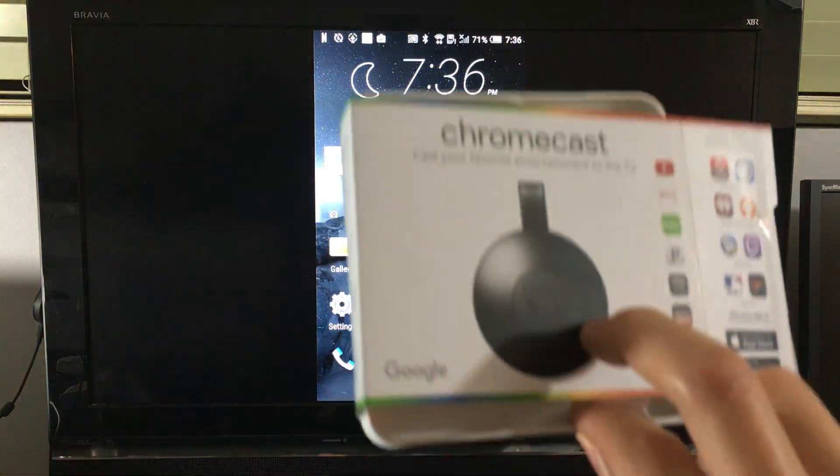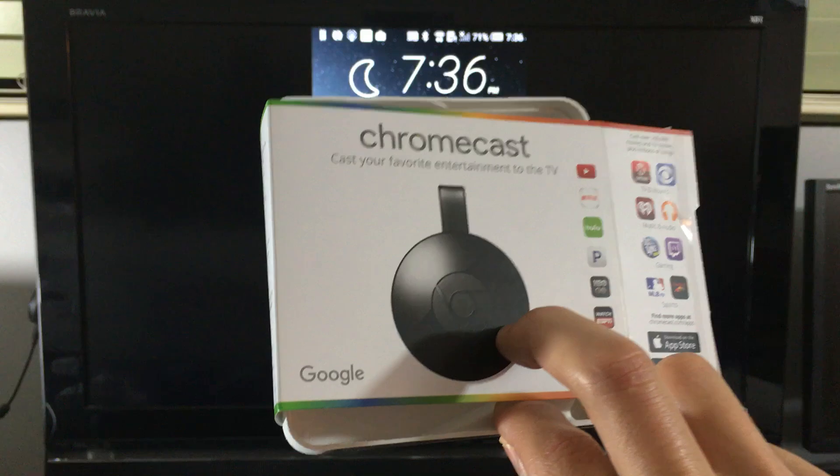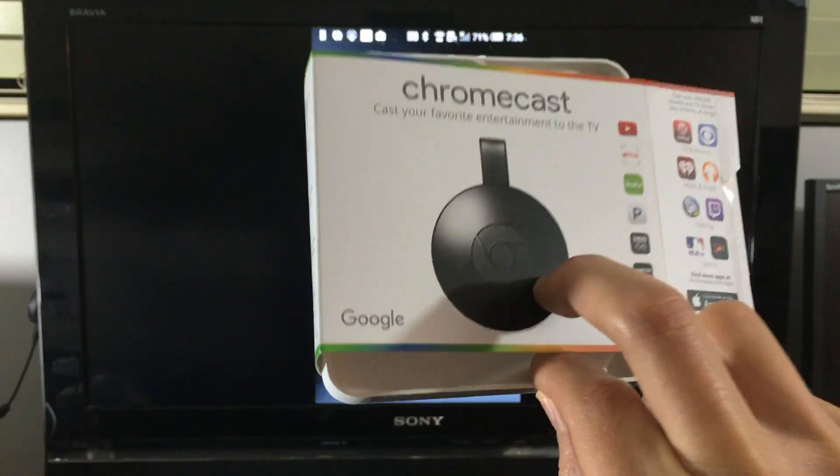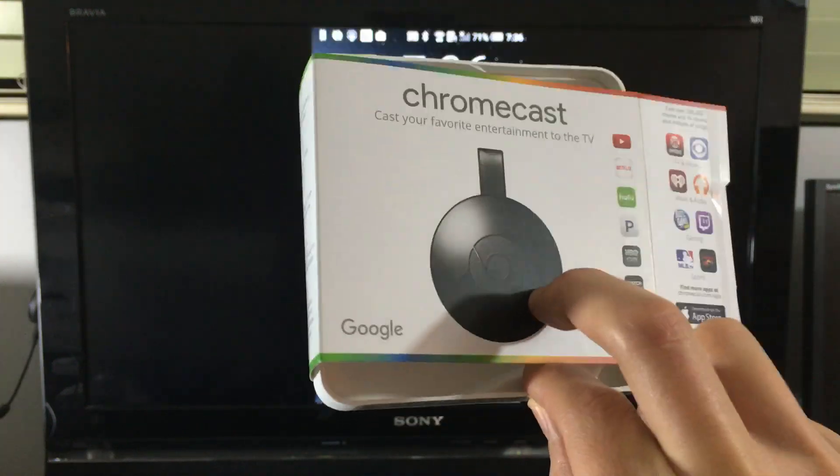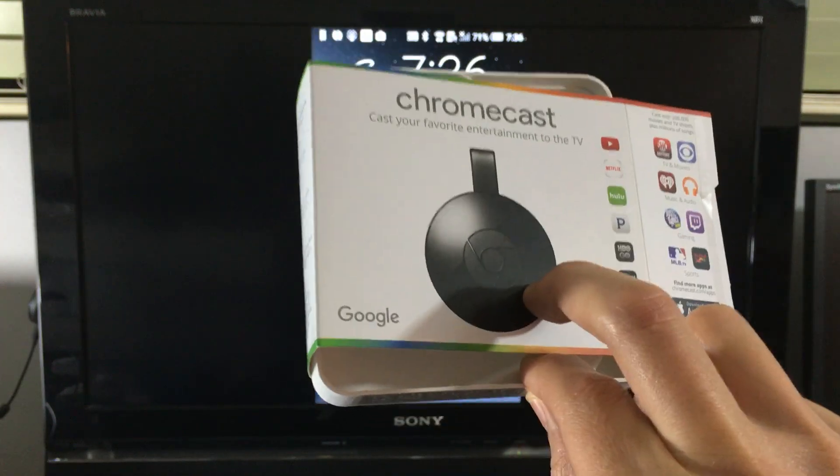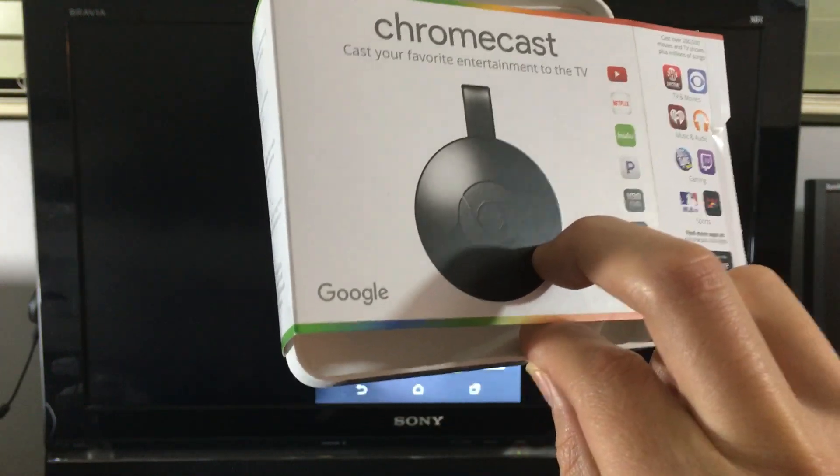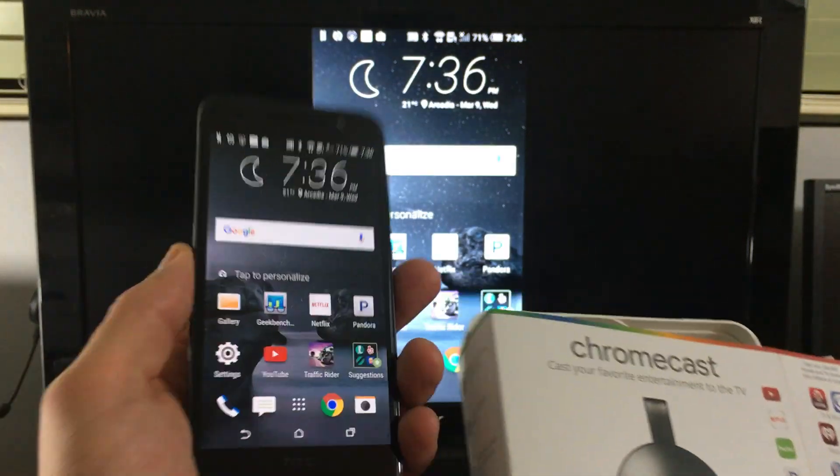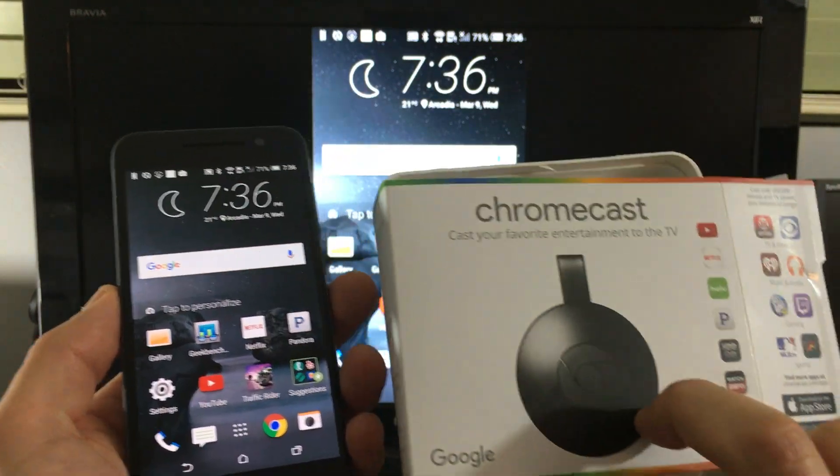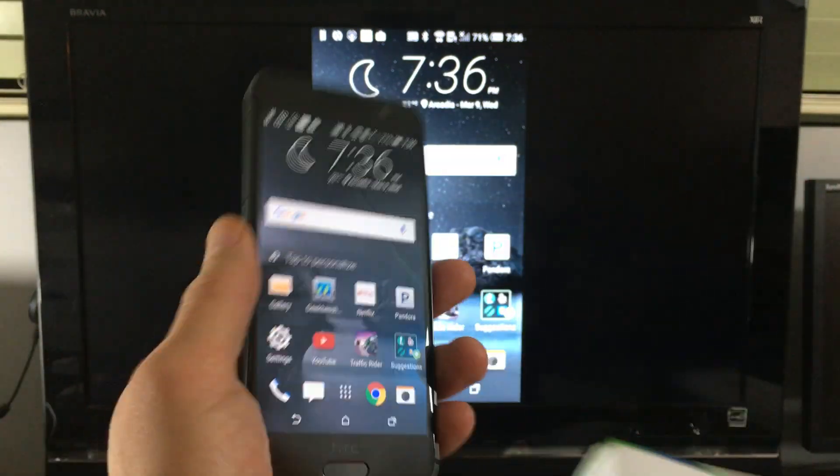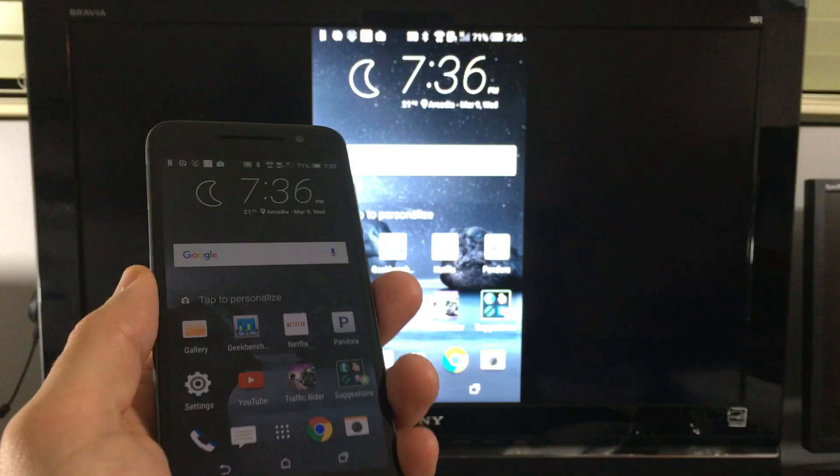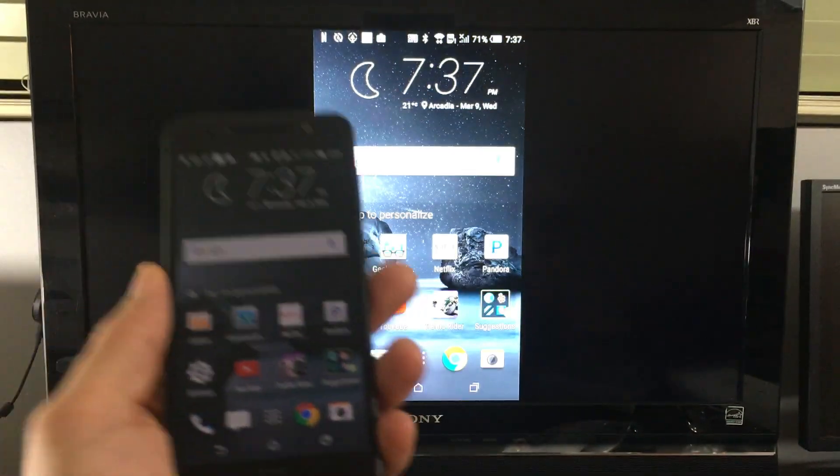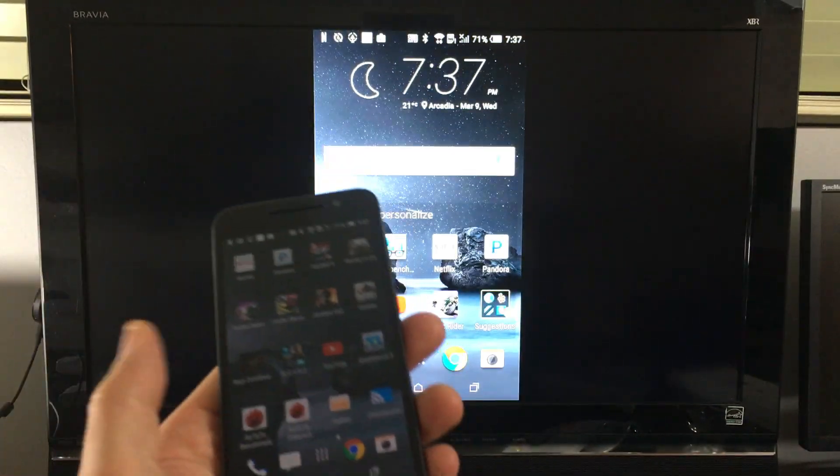So this one, I mean first of all you need a Wi-Fi network to connect to. If you don't have no Wi-Fi network then you're not going to be able to screen mirror, do anything with your Chromecast, basically your TV to your phone. So you need a Wi-Fi network period.